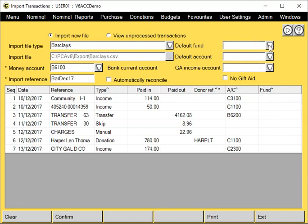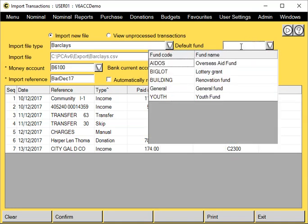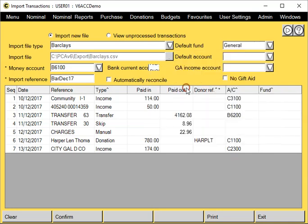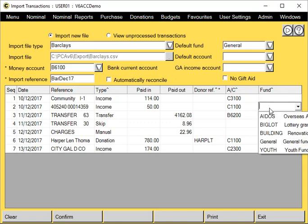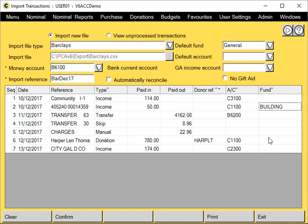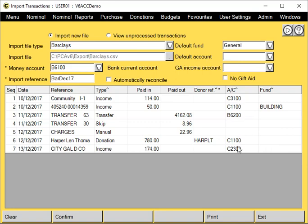If everything's going to your general fund, you can select general at the top there, and that will default that into this column where there's nothing entered. If you have the odd one that's going to a different fund, you can select it here. And this also applies to your default account—the account code field here. Anything left blank will default to whatever you select at the top here.